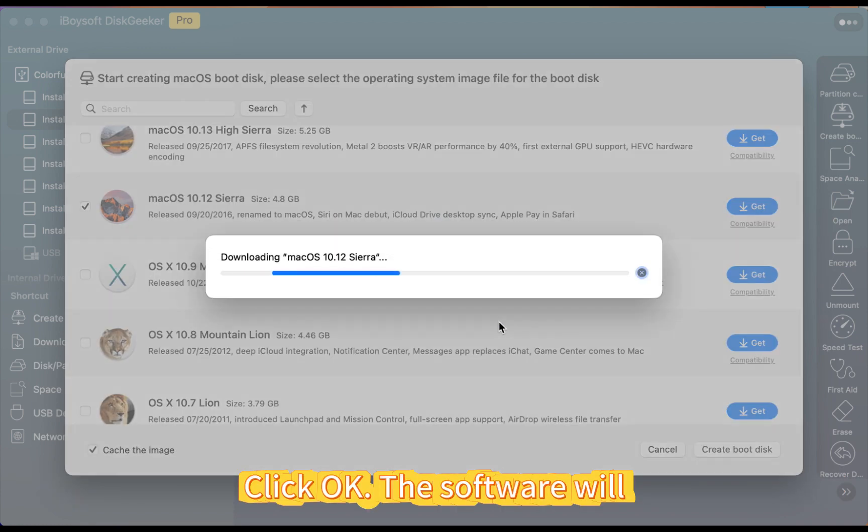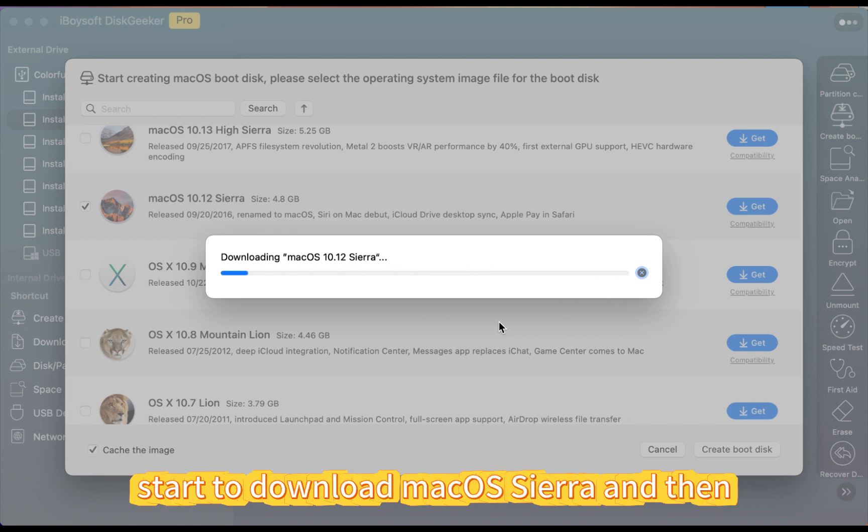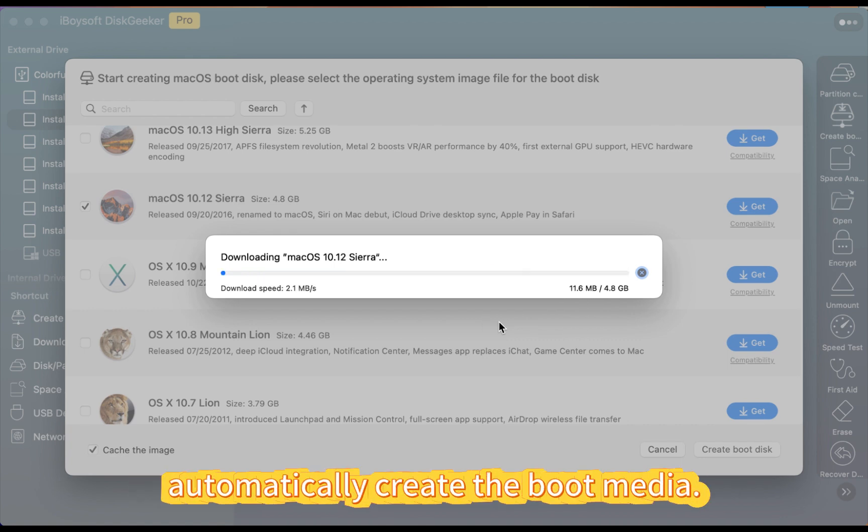Click OK. The software will start to download macOS Sierra and then automatically create the boot media.